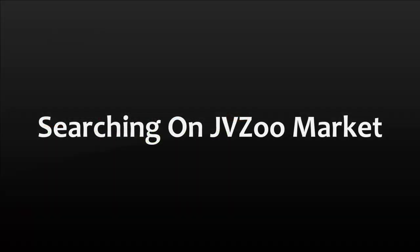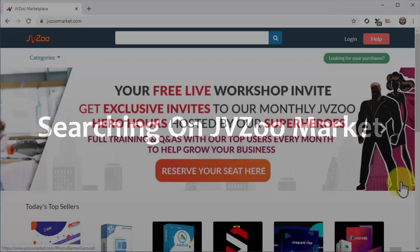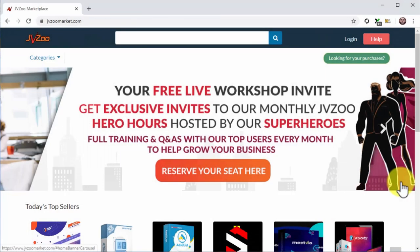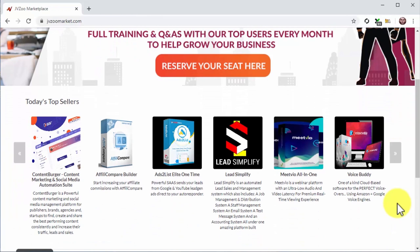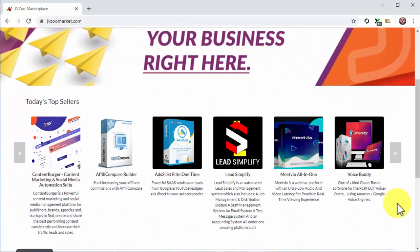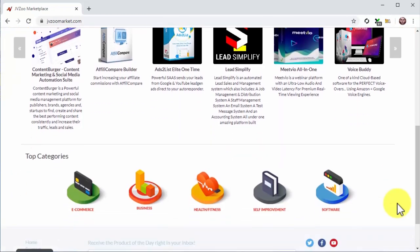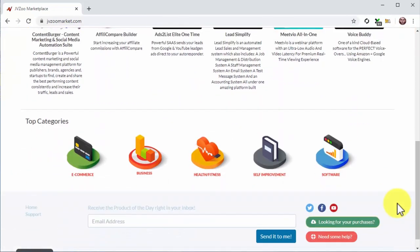JVZoo is an affiliate platform similar to ClickBank. To find what niches are hot and trending there, simply visit jvzoomarket.com. Scroll down to the Today's Top Sellers section to see the type of products currently making the most money. To find top-selling niches, check under Top Categories.